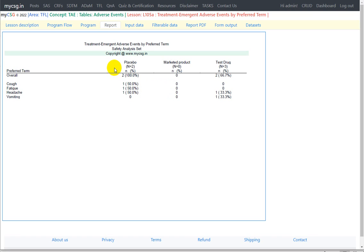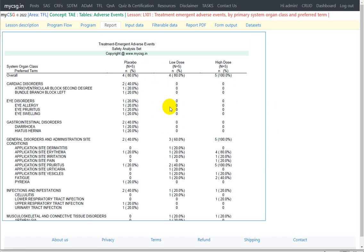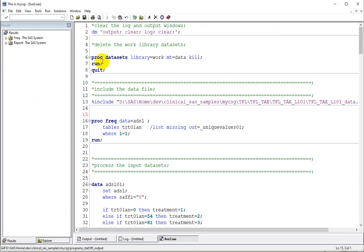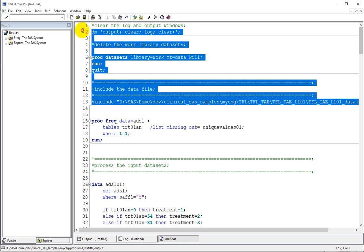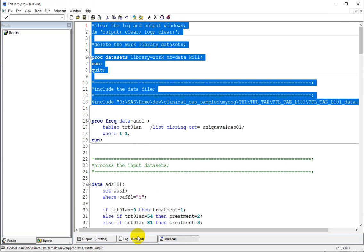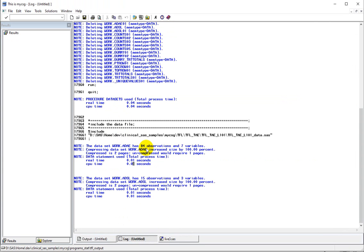Now let's move to the programming. The lesson here is L101. As seen in the previous video, I am clearing the output window and log window, and then I have a proc datasets step to kill all the work library datasets before running the entire piece of code. I have included my data file for lesson 101, which has data for both SOC and PT level information. Let's run till this point and see what happens — we have the ADAE dataset with 84 observations and ADSL with 15 observations.